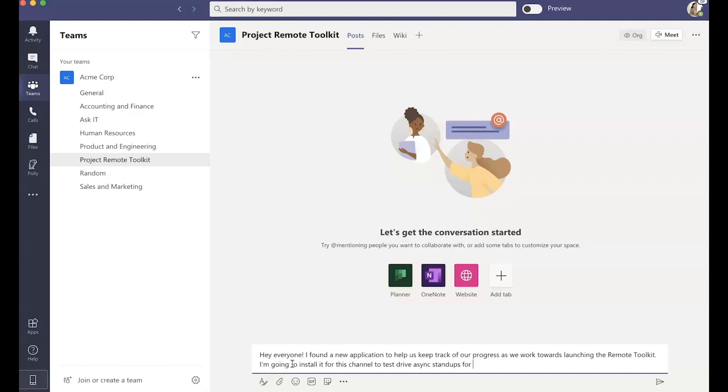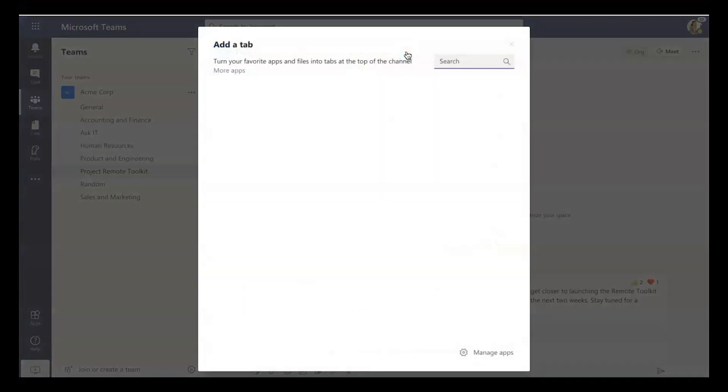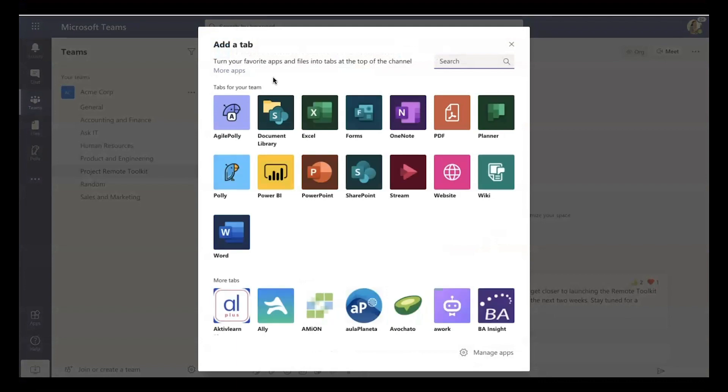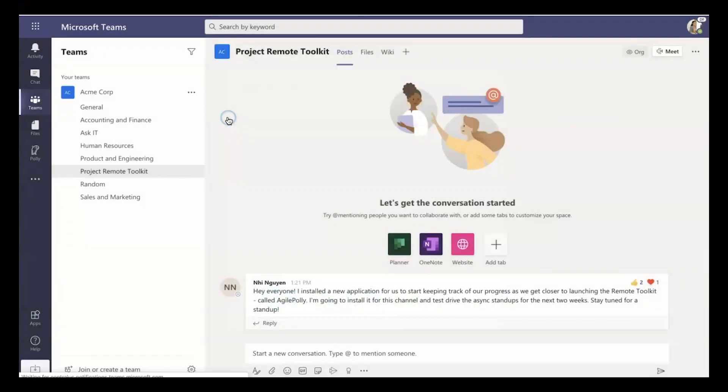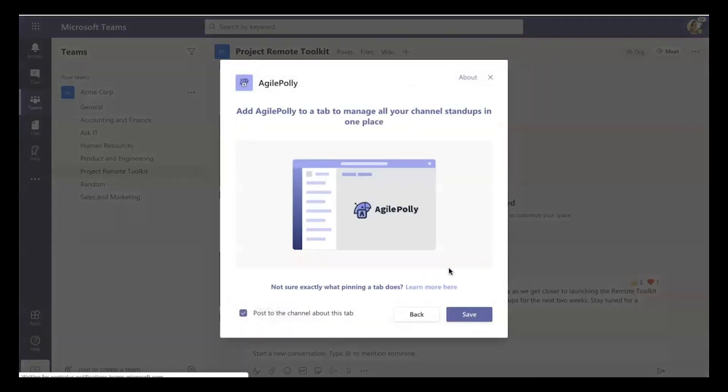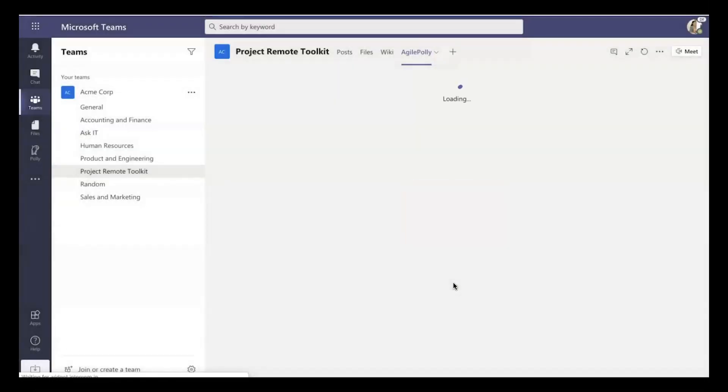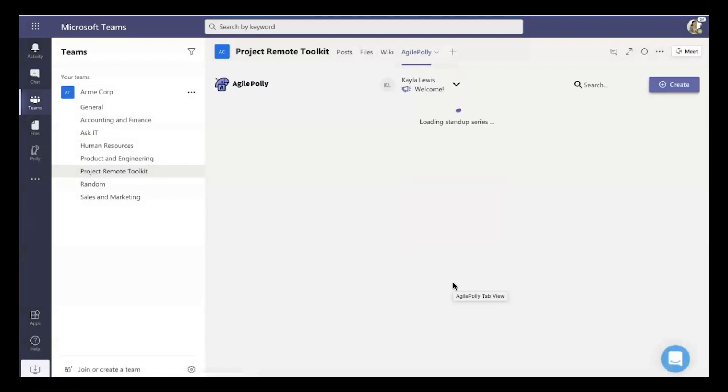So in order to get started with Agile Poly, the first thing that you'll want to do is pin a tab. Your tab is basically like your control center for Agile Poly, and it's the place where you can see your results and kick off most actions. So once you pin your tab, all the controls are available to you.